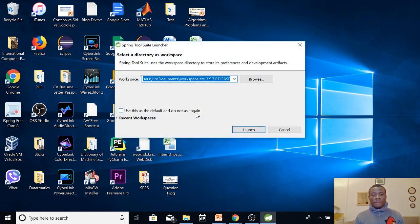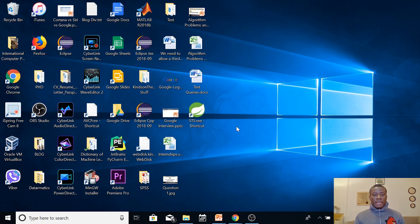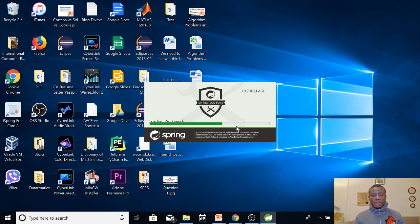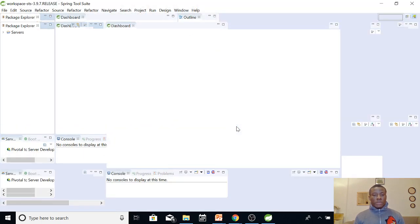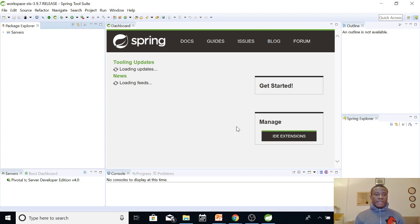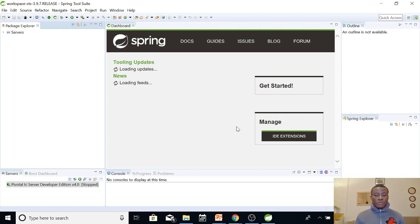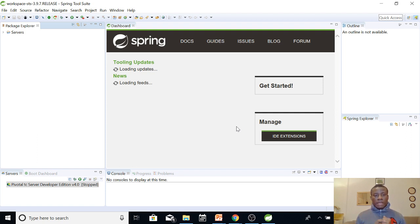The first time you open it, it's going to ask you for a workspace. Maybe you can just leave it as a default workspace and allow it to open. For the first time, it takes a couple of seconds, but it will eventually open. So you can see that it exactly looks like Eclipse. It's nothing new, but it will provide us with many more tools than what we have in Eclipse. So now if you've come to this point, you've set up Spring Boot. You don't need to do any other thing. We are ready to start developing applications using Spring Boot.